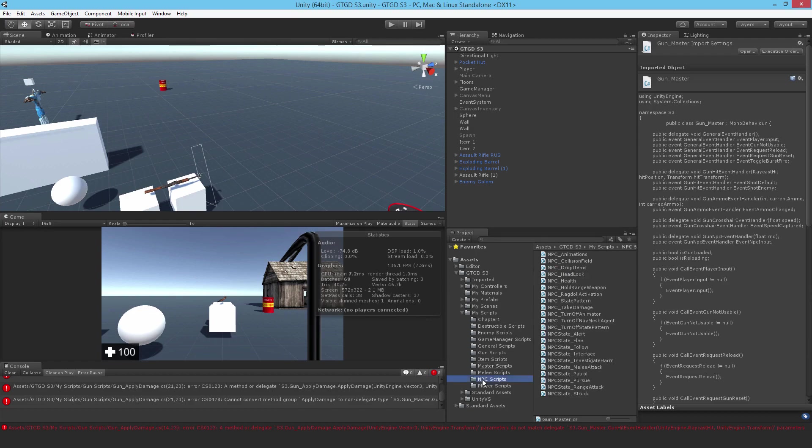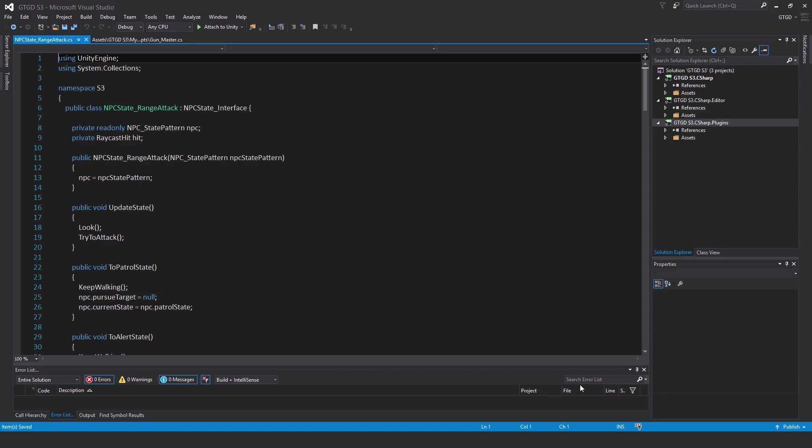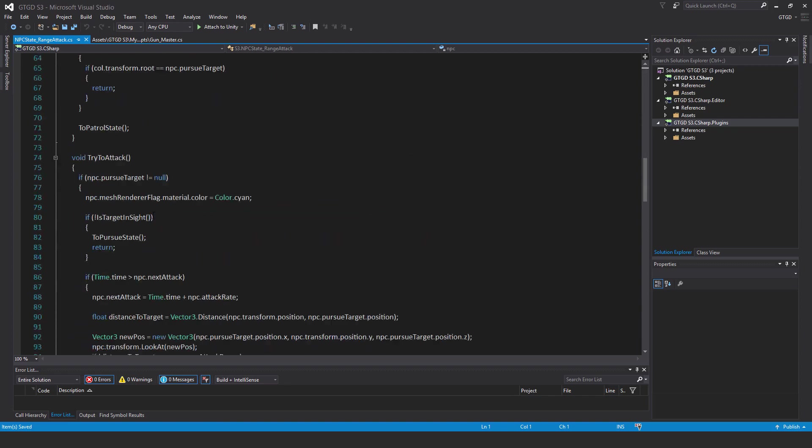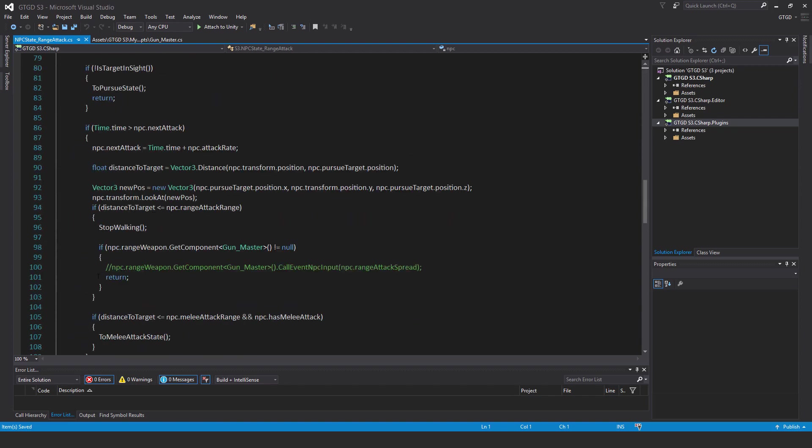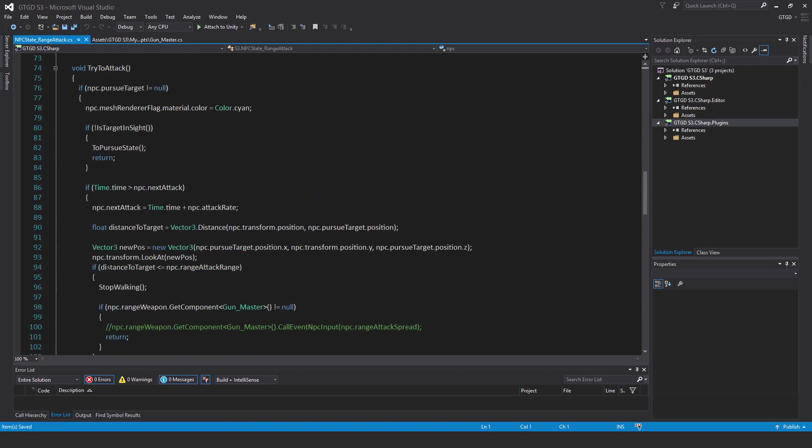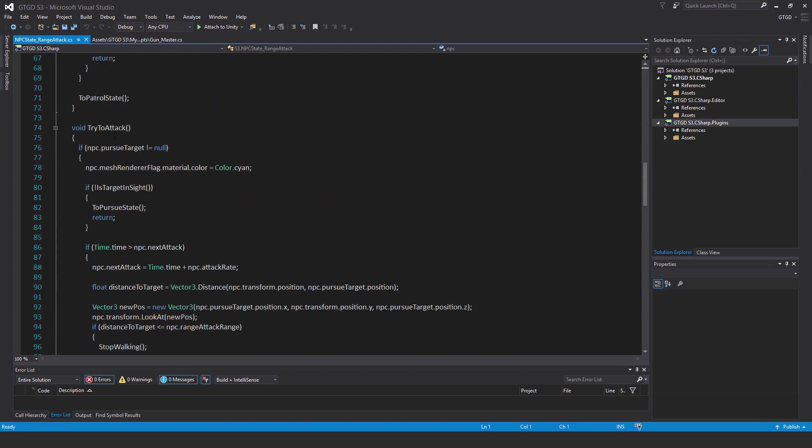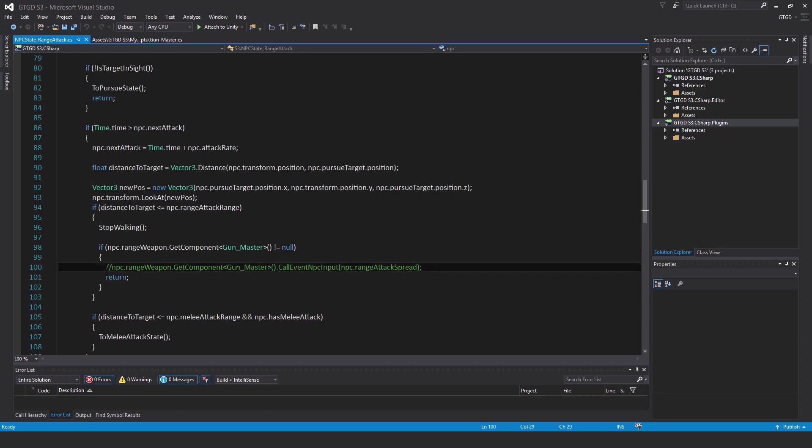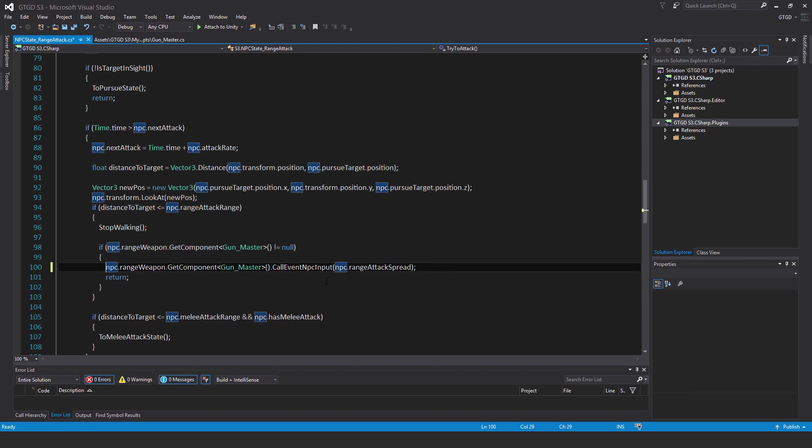Before I go anywhere, I want to uncomment that line in NPC state underscore range attack. Inside of this method, which is called try to attack, if NPC dot range weapon dot get component gun master is not equal to null, then we call that event: NPC dot range weapon dot get component gun master dot call event NPC input, and pass in NPC dot range attack spread, which will become the randomness in the shooting.